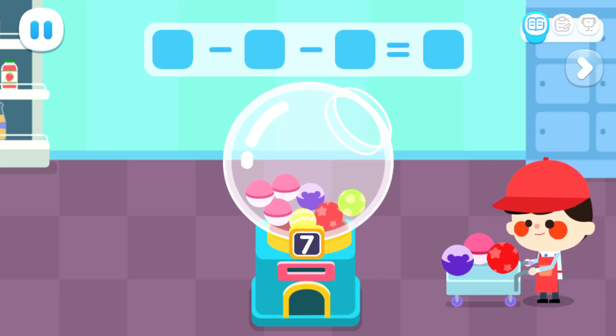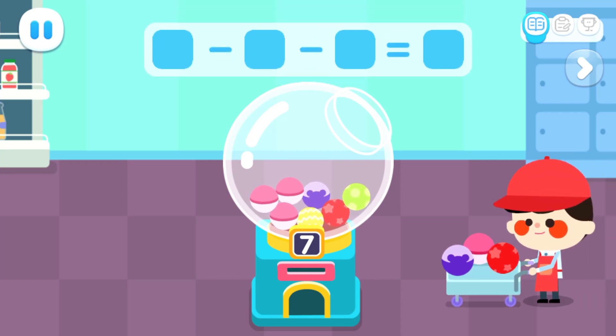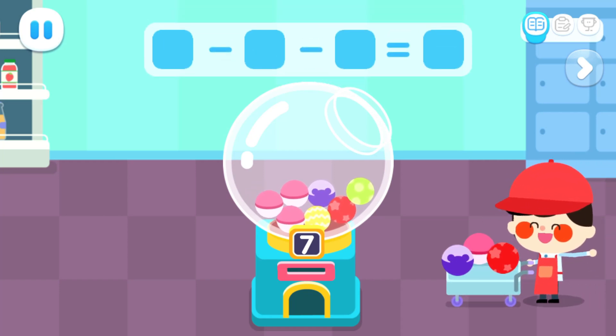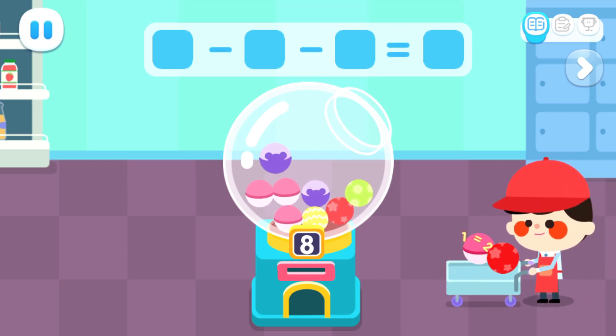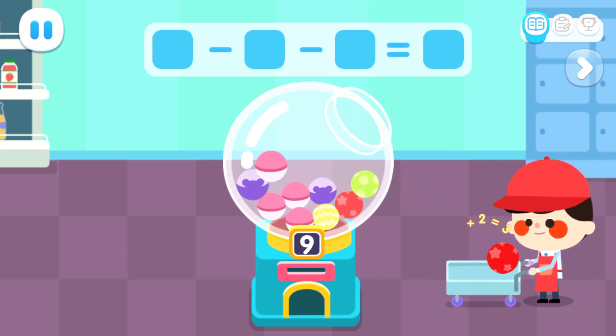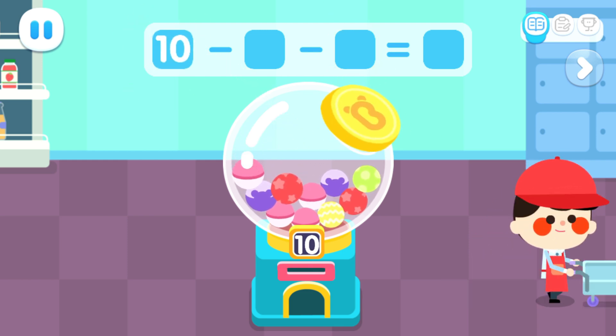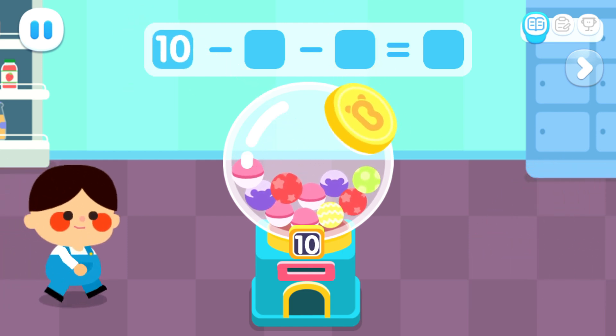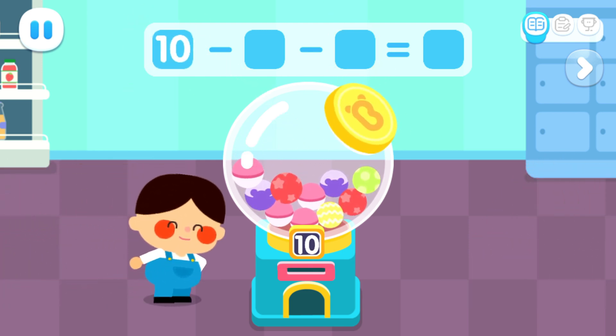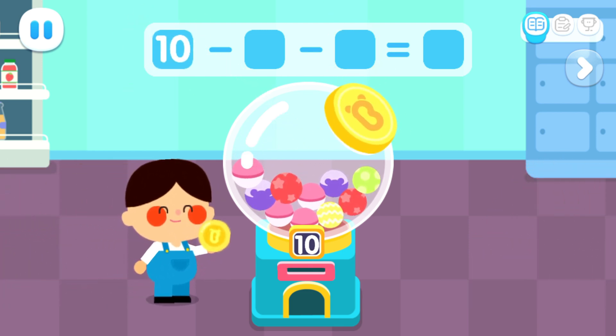More inventory is arriving! Eight, nine, ten! Insert coins and start playing!